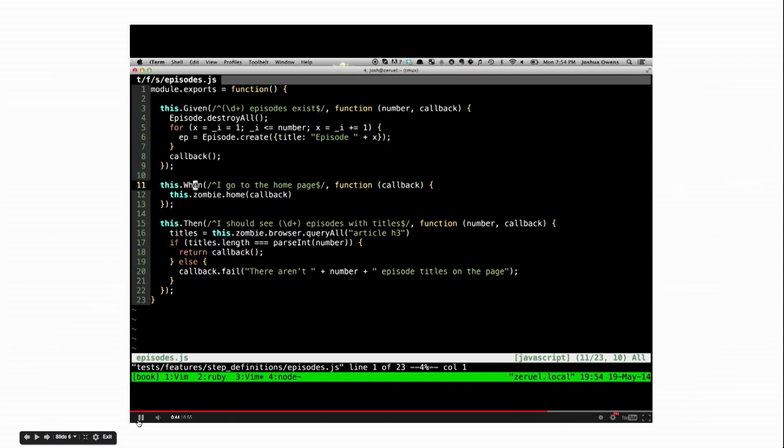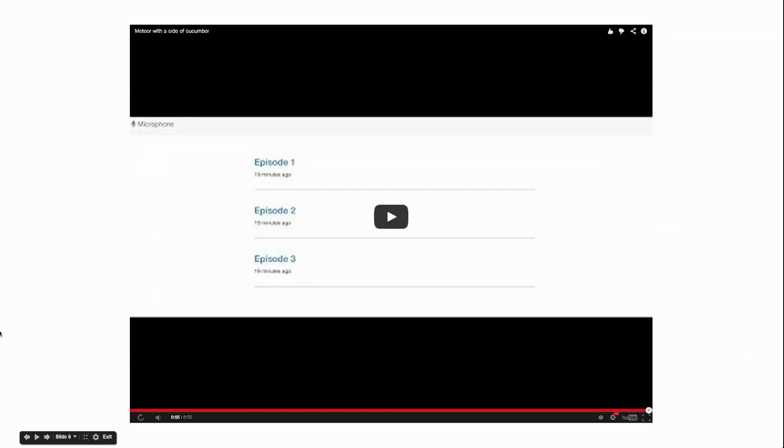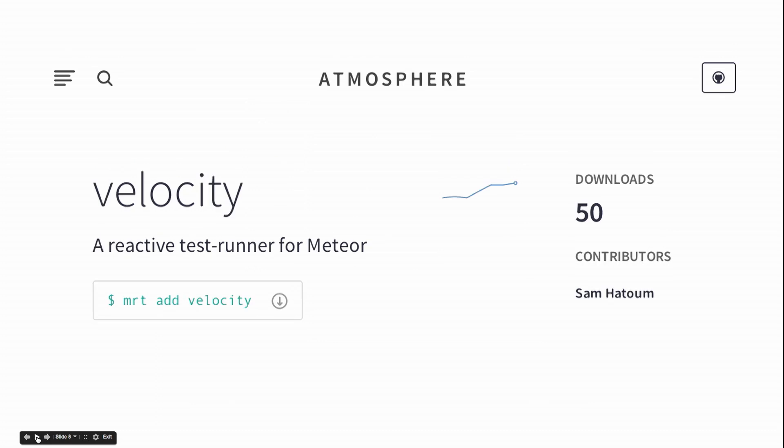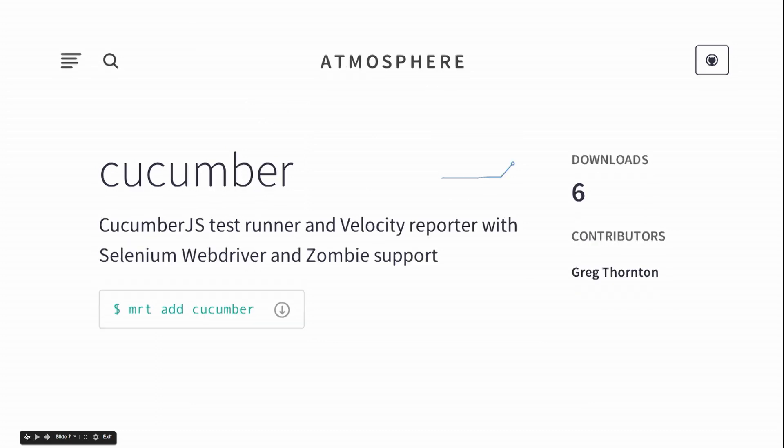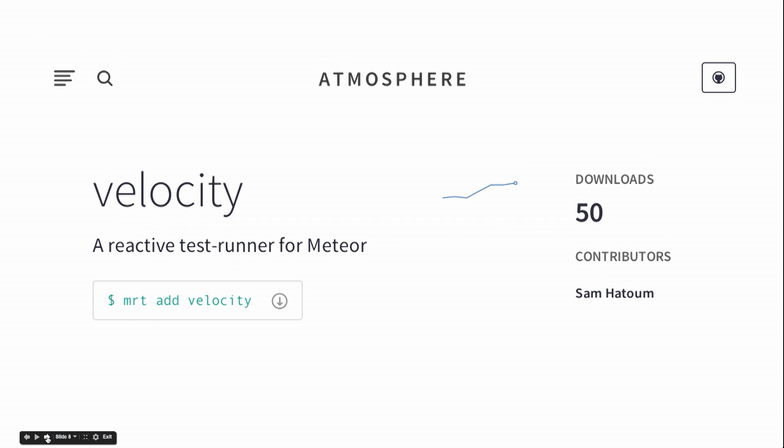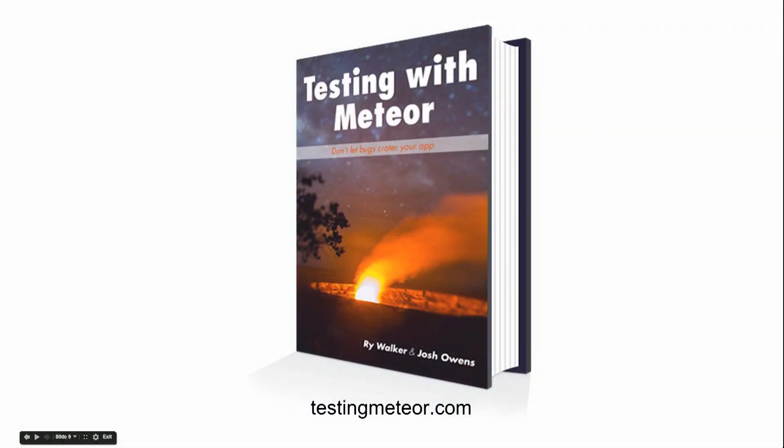So I guess that's about it. It looks like I'm out of time. This stuff is all brand new. You can see Cucumber has only had six downloads, Velocity has had 50 downloads. So this is all brand new and we're still working on it, but we think it's good so far. And if you're interested, we've got a book. There's three and a half chapters on testingmeteor.com.